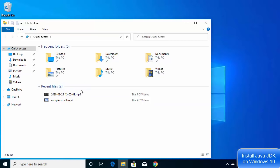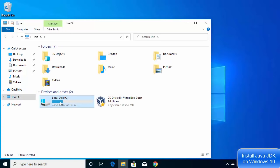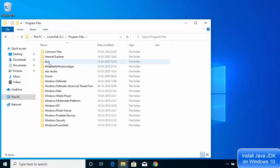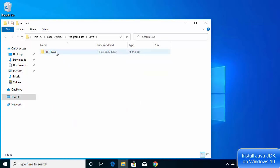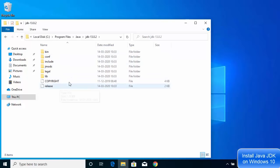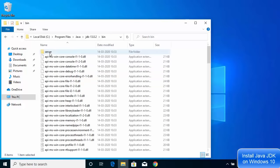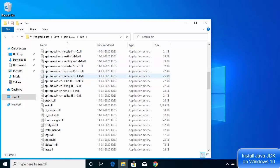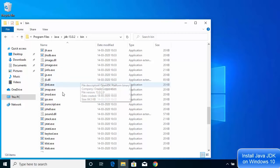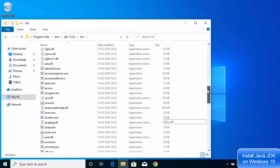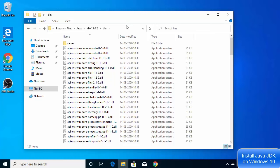Close the installer and navigate to the installation location. Go to This PC > C: drive > Program Files > Java. Inside the Java folder you'll see the JDK version you installed — in this case, jdk-13.0.2. The important folder here is the bin folder, which contains all Java-related executable files such as javac.exe. The next step is to set this bin folder as an environment variable so we can run Java commands from the Command Prompt.